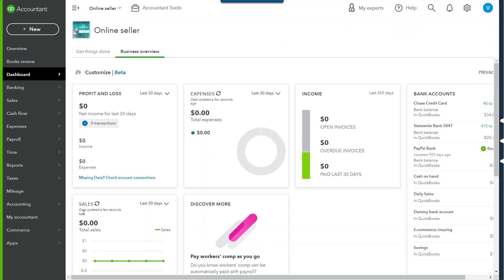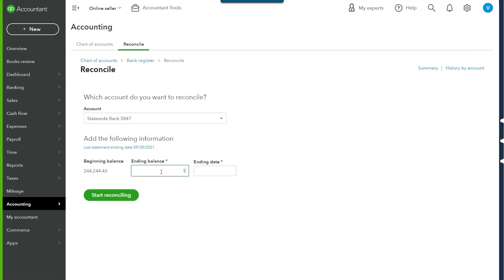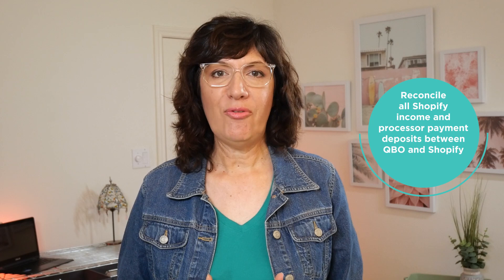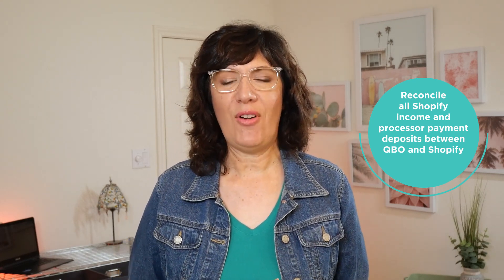Step number two: reconcile. This is where we ensure that there are no missing or duplicated transactions. You'll want to prepare bank and credit card reconciliations in QuickBooks. Prepare the bank account reconciliation for PayPal if you're using PayPal. Reconcile all Shopify income and payment processor deposits between QuickBooks and Shopify.